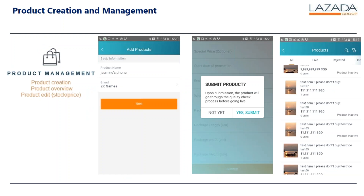For product creation and management, you can do product creation, product overview, and product editing of stock or price. Here you can see the product name — for example, Jasmine's phone — and the brand is 2K Games. You click next, which takes you to the next diagram where you can choose whether to submit the product. The product goes through a QC or quality check process before it goes live. If ready, click submit; if not, click 'not yet.' In the last column you can see all live products, rejected products, and if you click the 'all' tab, all products you've uploaded.